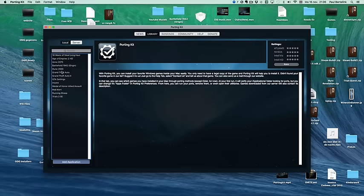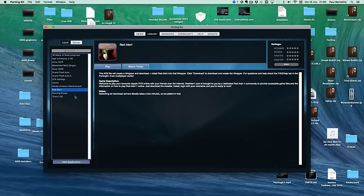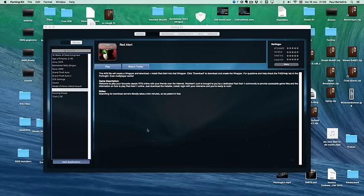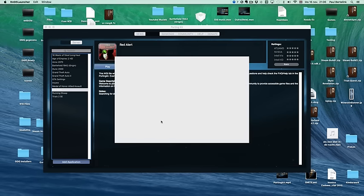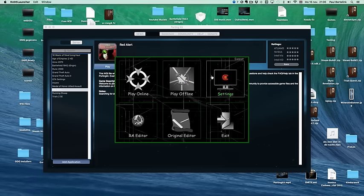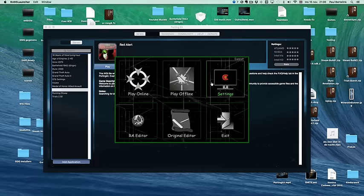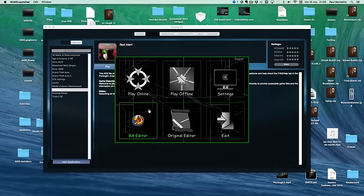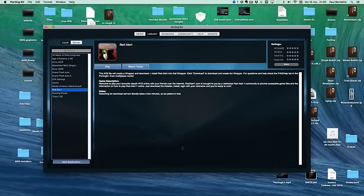And then you can play it. For example, I already installed Red Alert. If you click on play, you will see that the game will start here. In a few seconds you will see the install file. You can play online, offline, whatever you want. So that's for the porting kit itself.